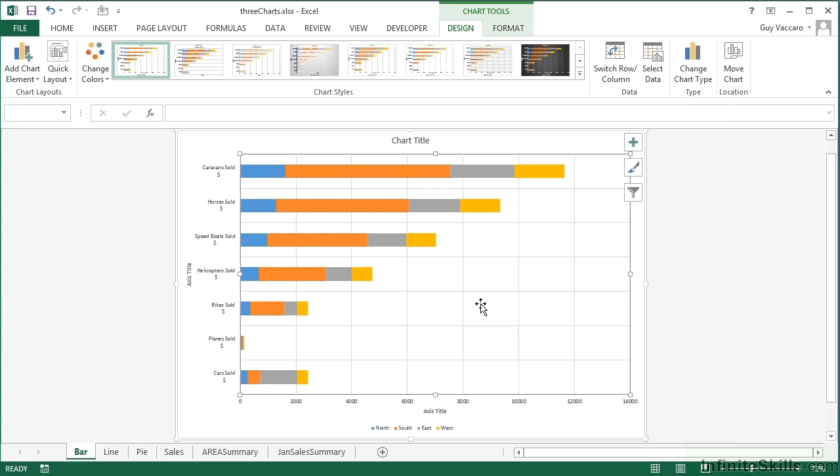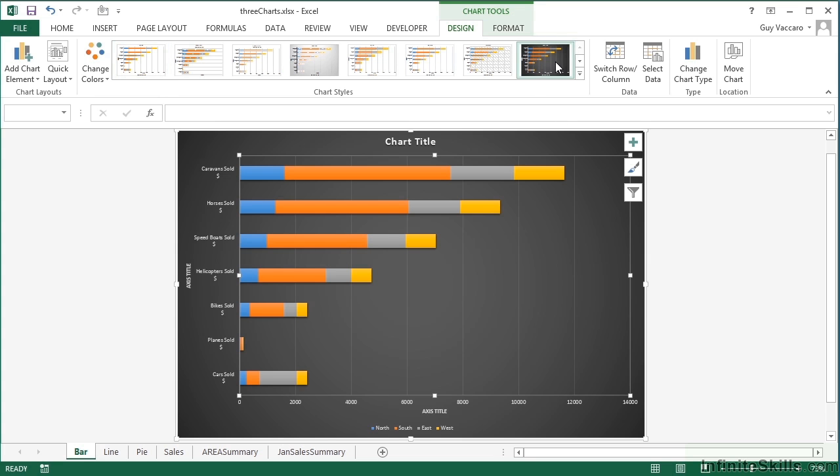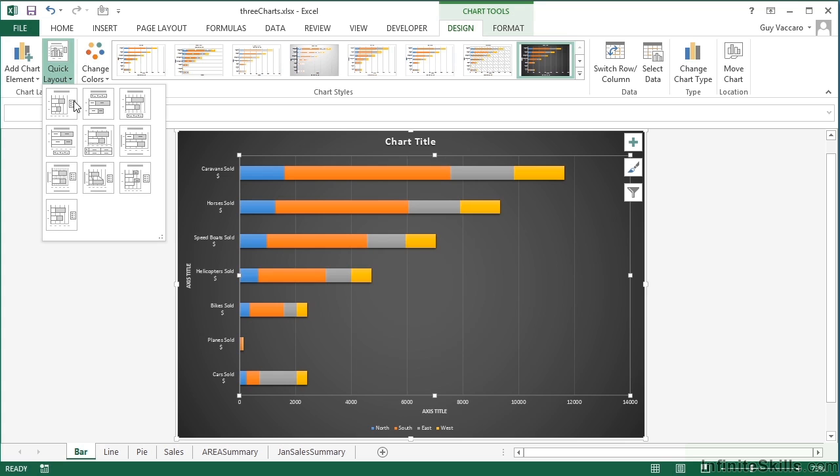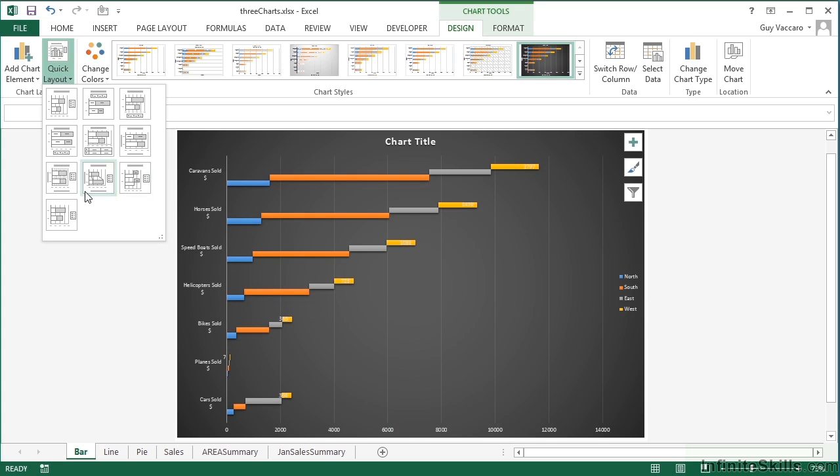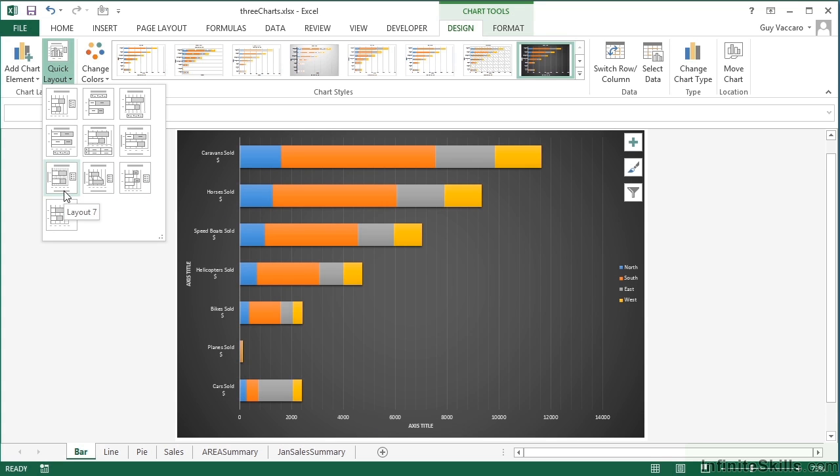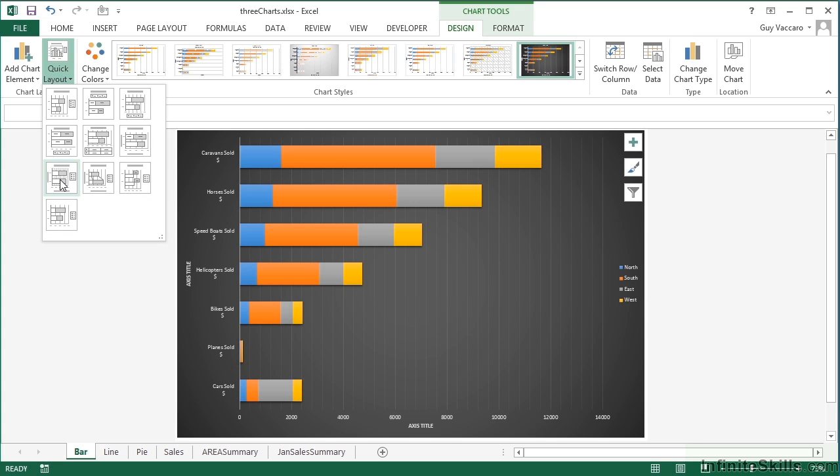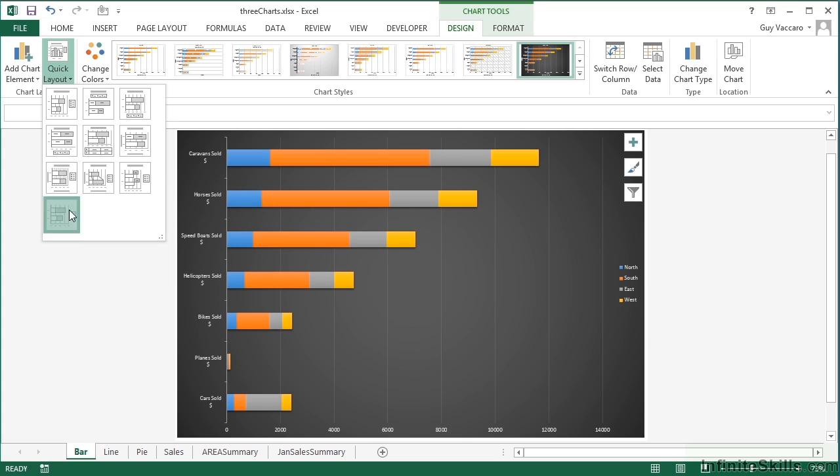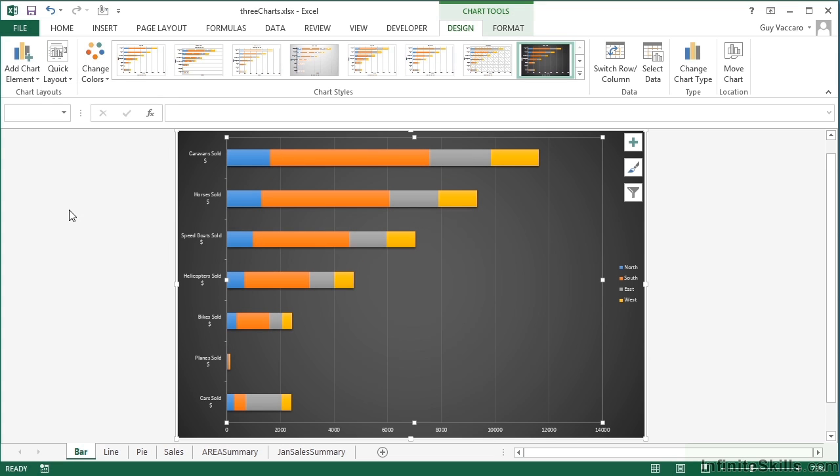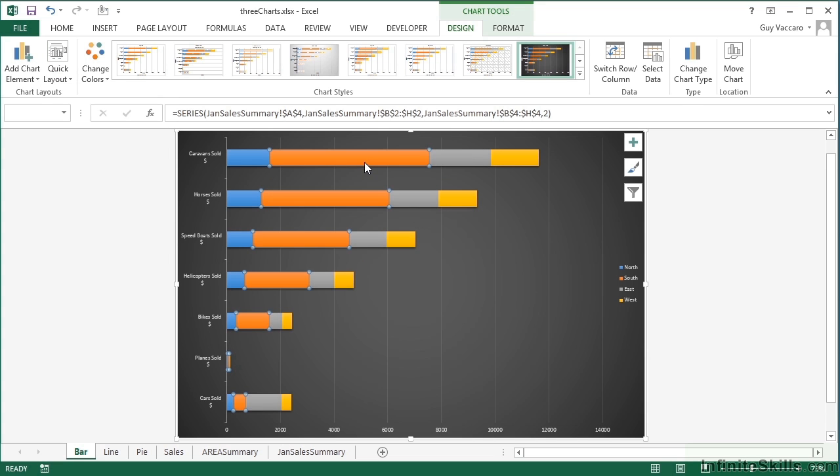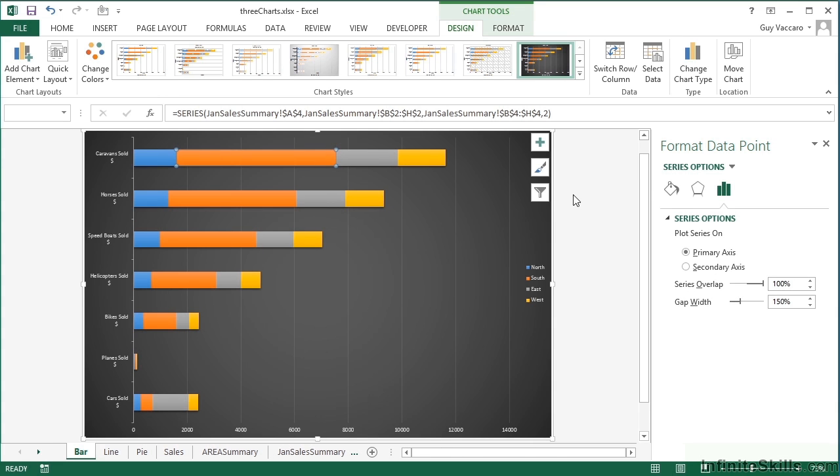Here we are in our three charts. Let's say, for example, I apply some crazy formatting to this and a quick layout option, perhaps that one. Let's go with that one. I like it. Perhaps I want to change the orange, so let's change the orange out for a different fill color.